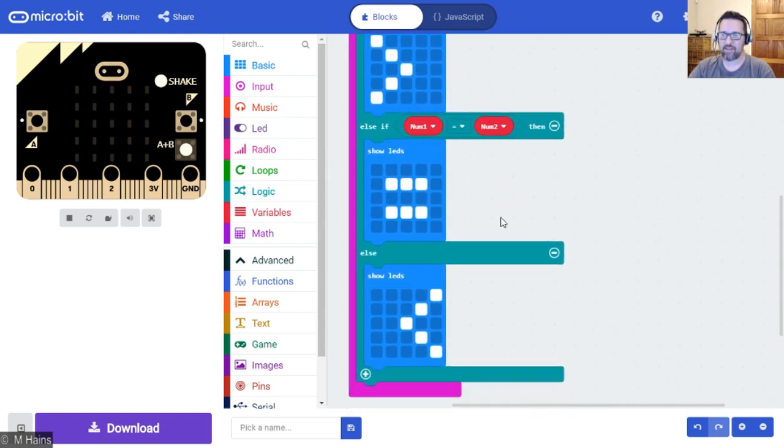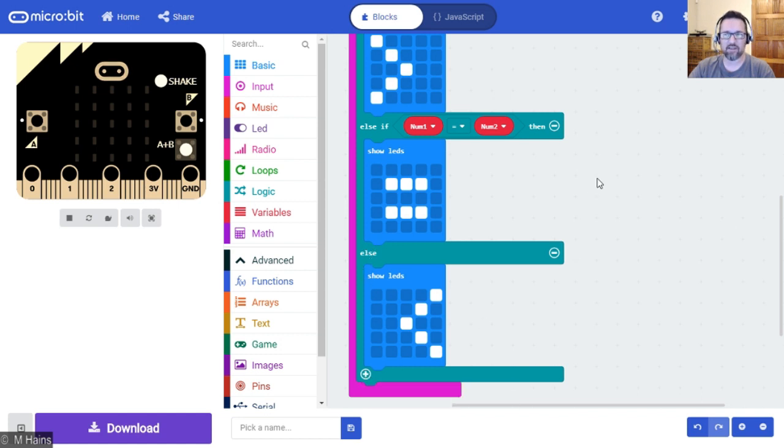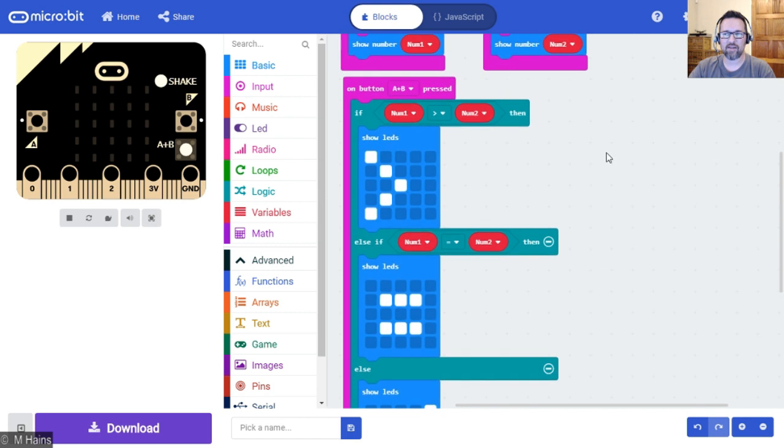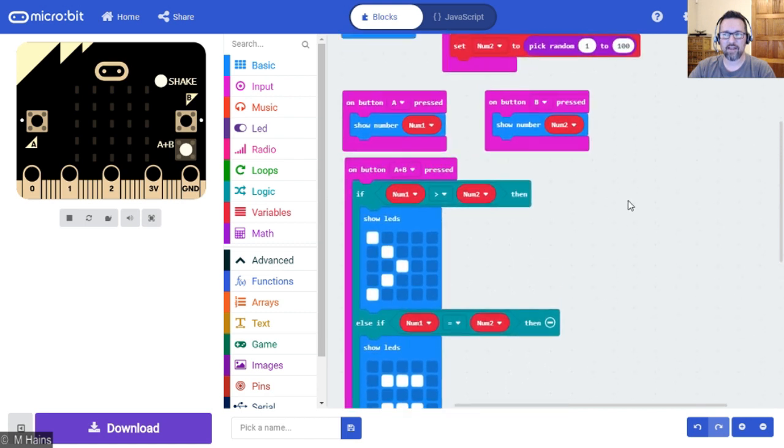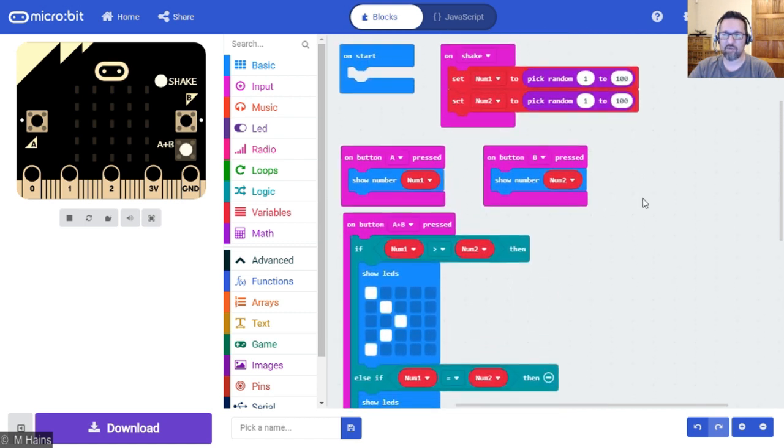Super easy. You'll notice, don't forget there's a little plus. I can do the else-if just by clicking on that plus. Have a look at that. That is what you'll be doing for this exercise.